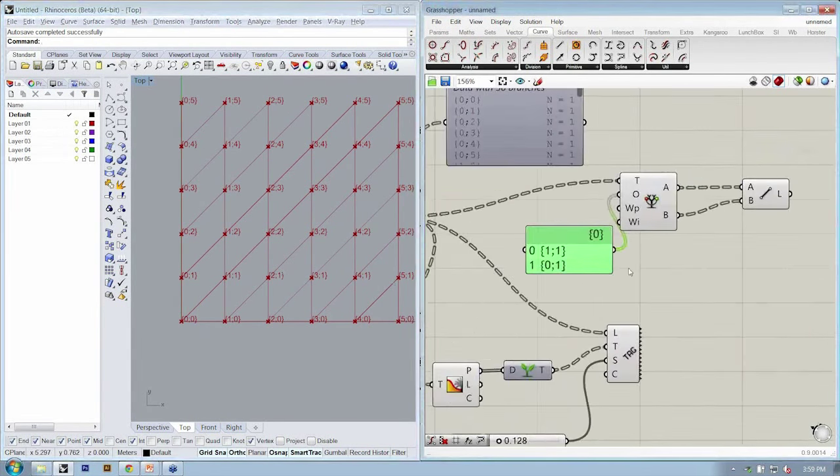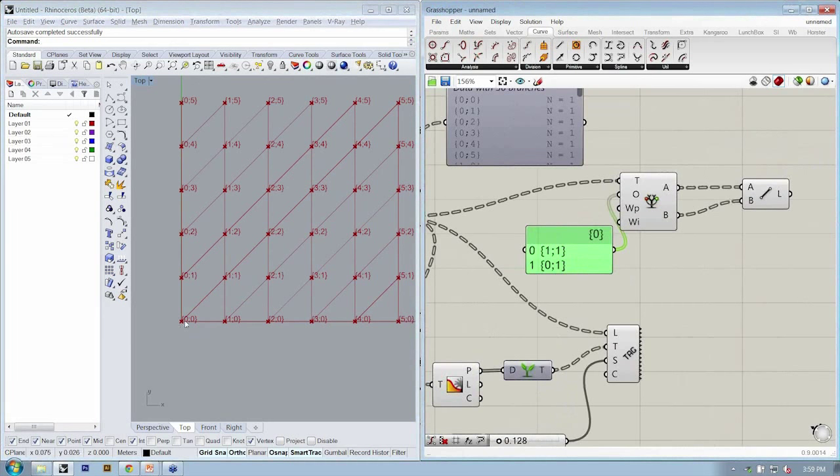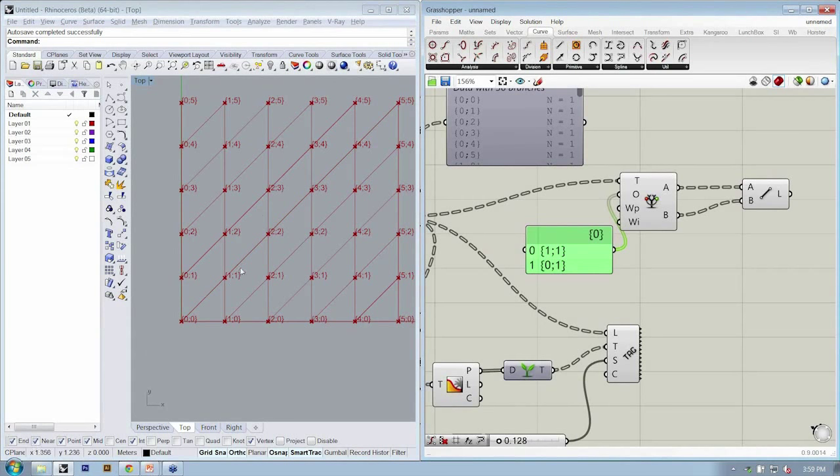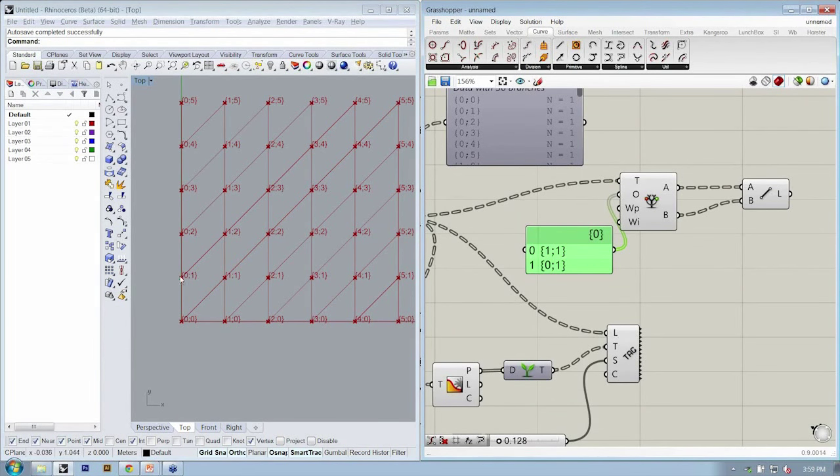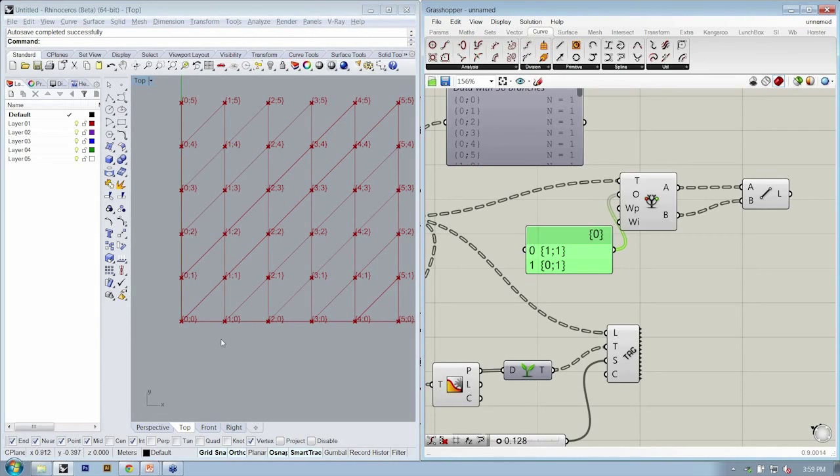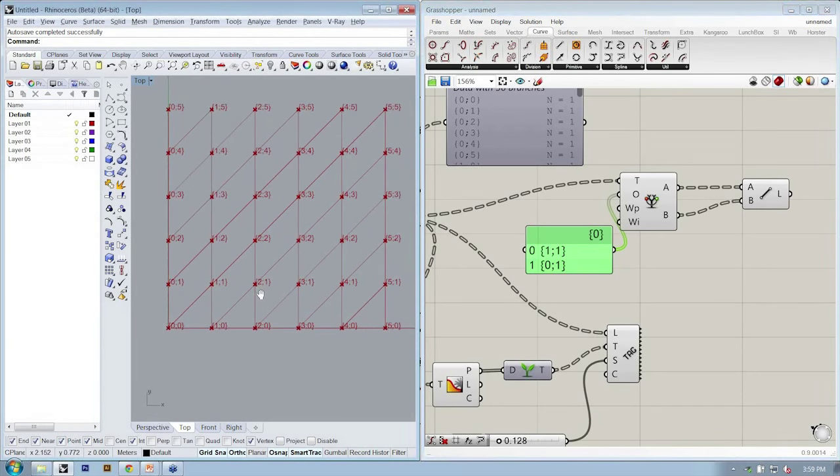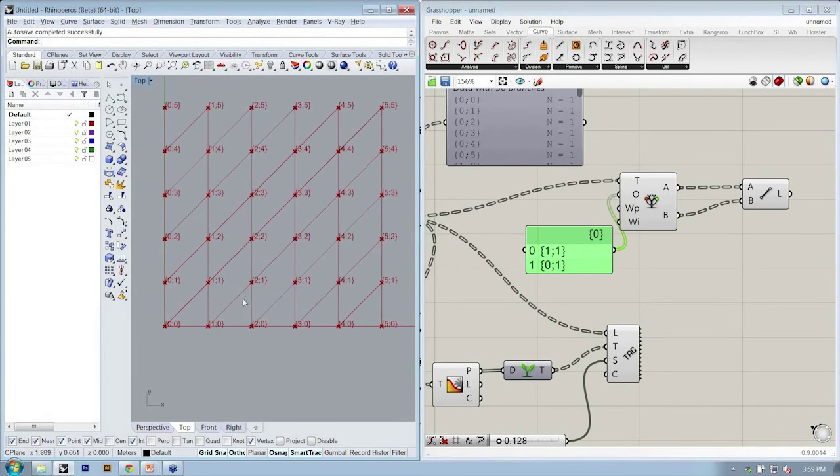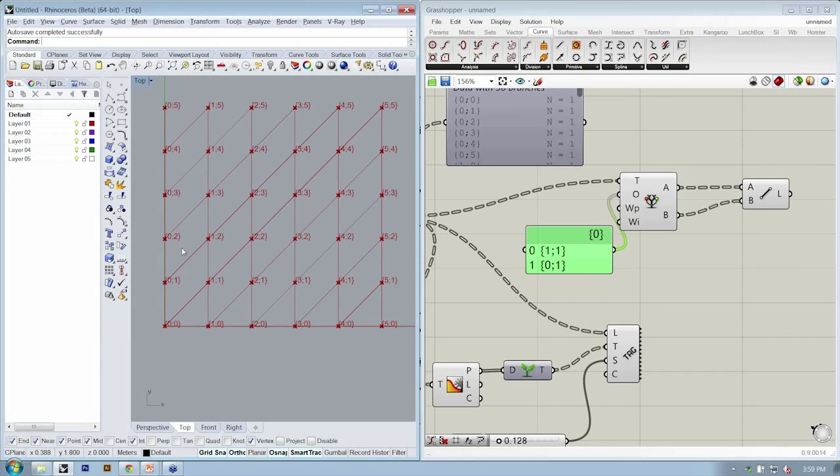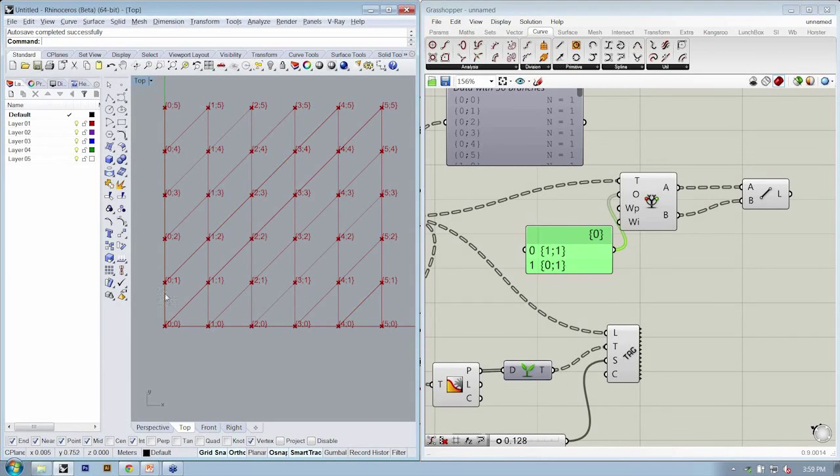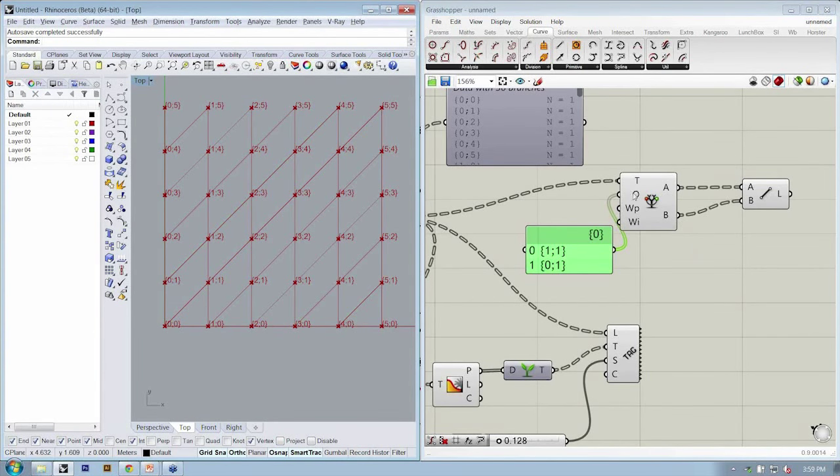Now, what this means is that we can walk through a grid, which can be in any number of dimensions. In this case, it's just two-dimensional. And start to connect elements within that grid in any fashion we want. So you want to make this kind of skewed quad grid, this is your object to do it. If you want to make the diamond grid, this is your object to do it.